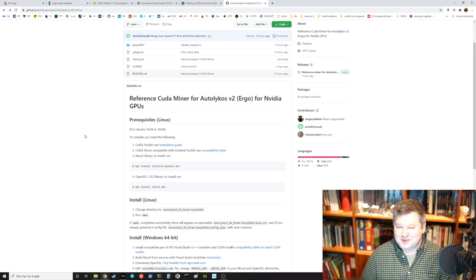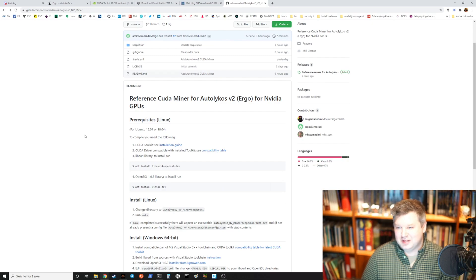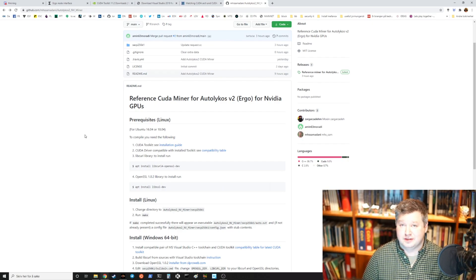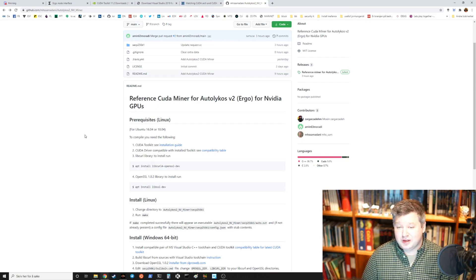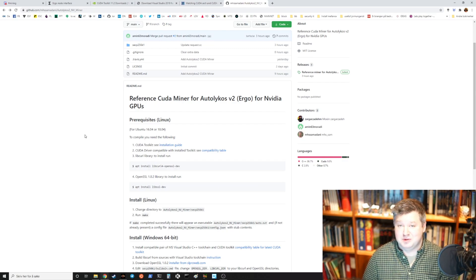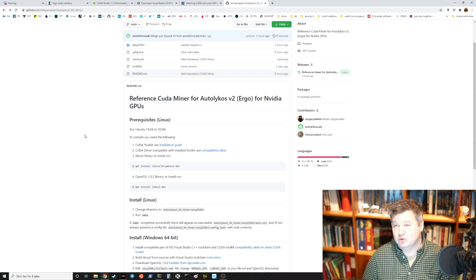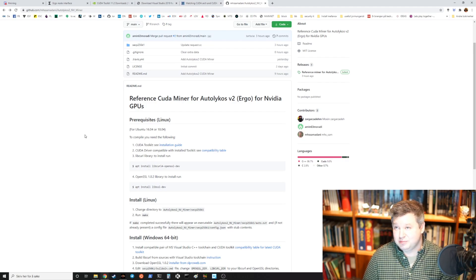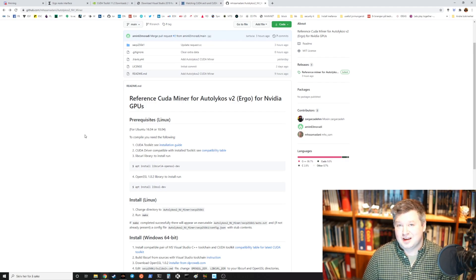In this small clip I want to show something I had some struggles with myself — compiling a miner in Windows. I usually use Linux but many users still use Windows for personal computers, so I had to do some trial and error. If you want to get into mining on Ergo and you have an Nvidia GPU, then this video is for you.